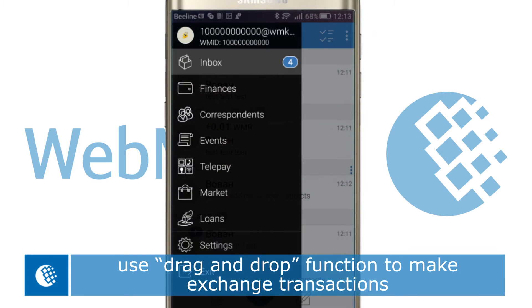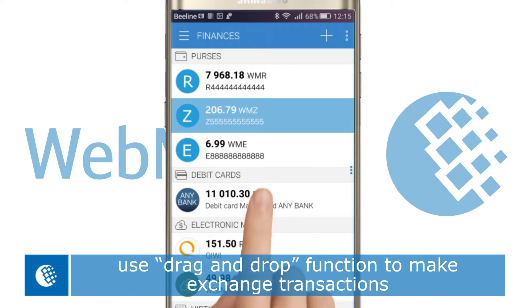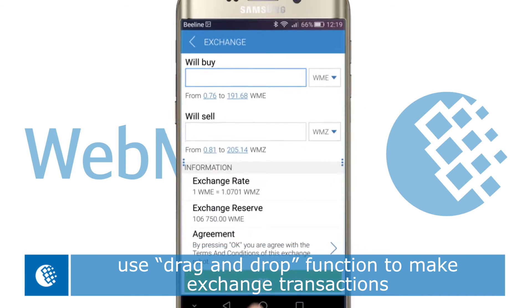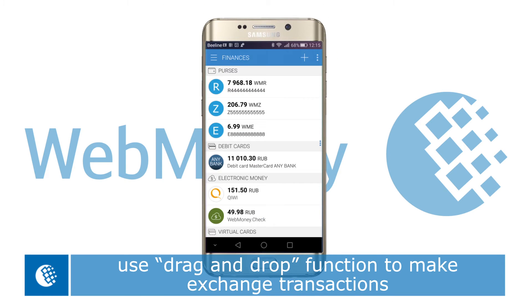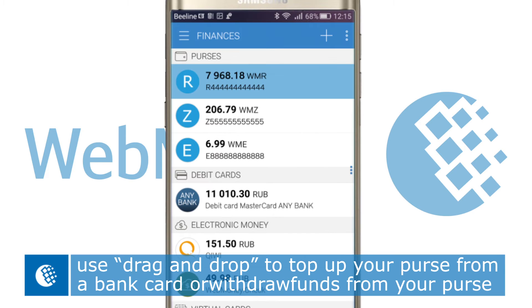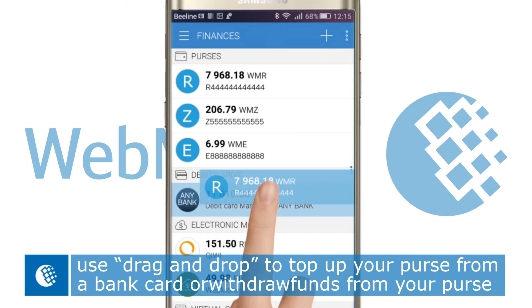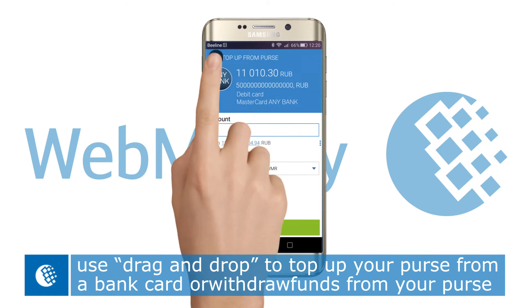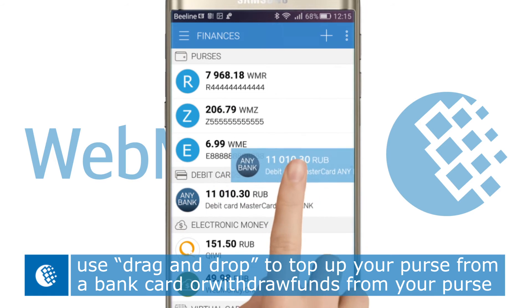With intuitive use of the drag-and-drop function, you can now exchange funds, transfer funds to your purses or withdraw funds to your bank card.